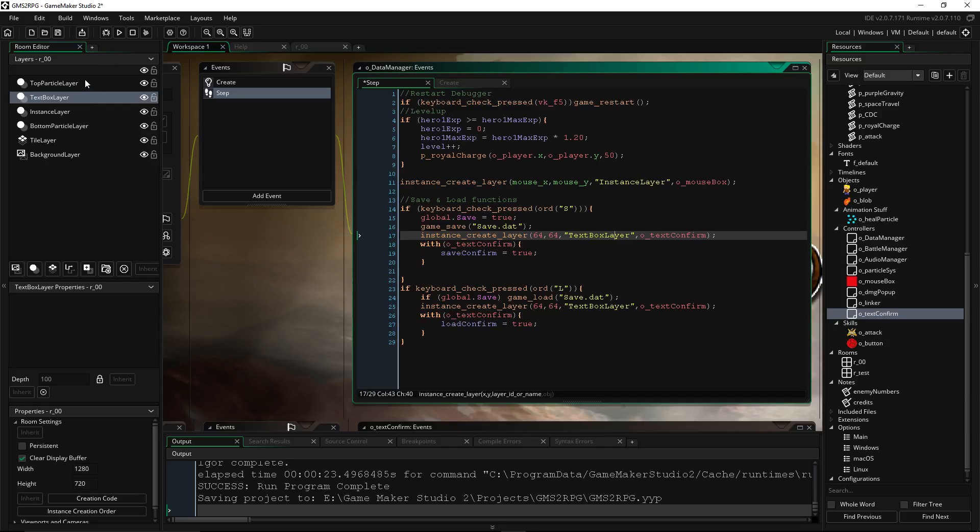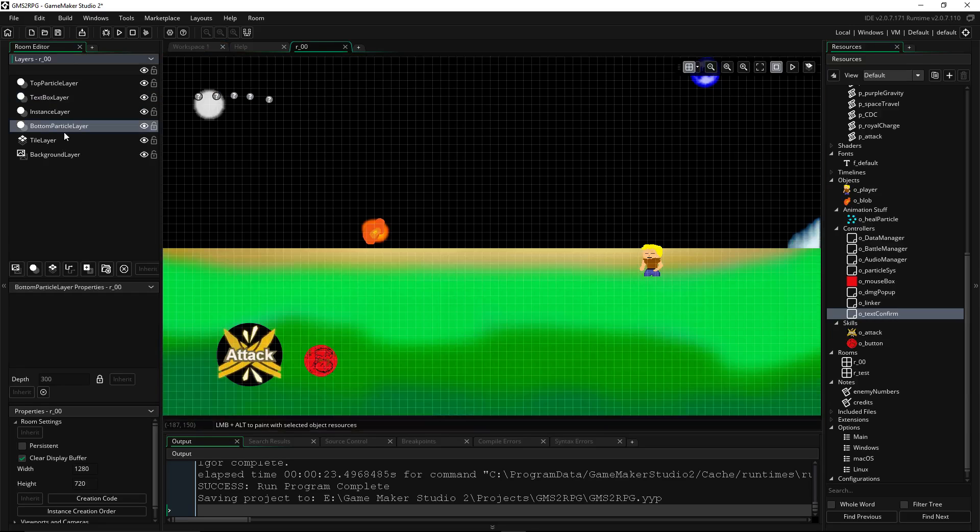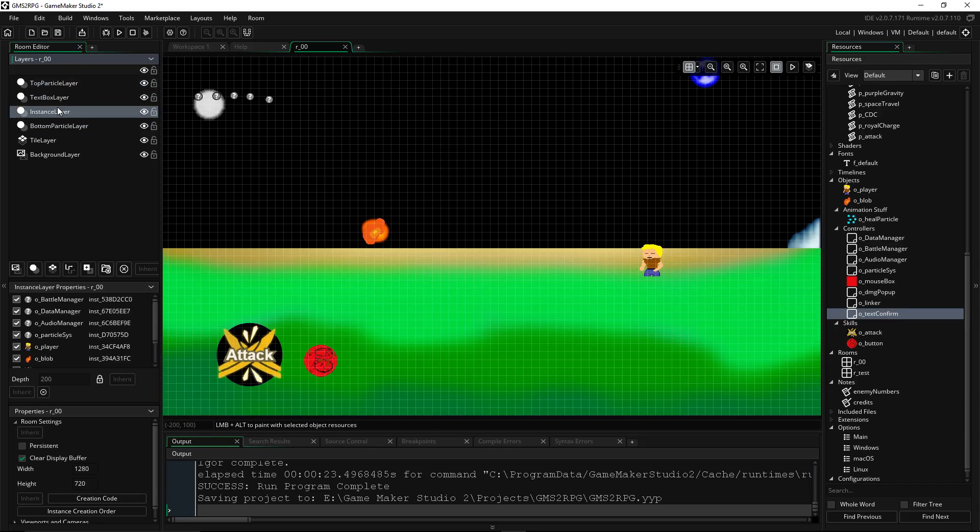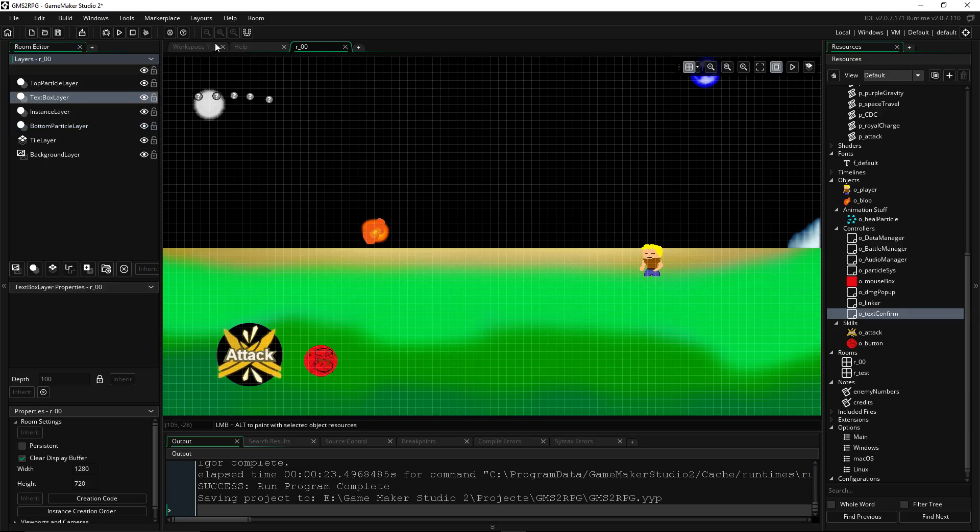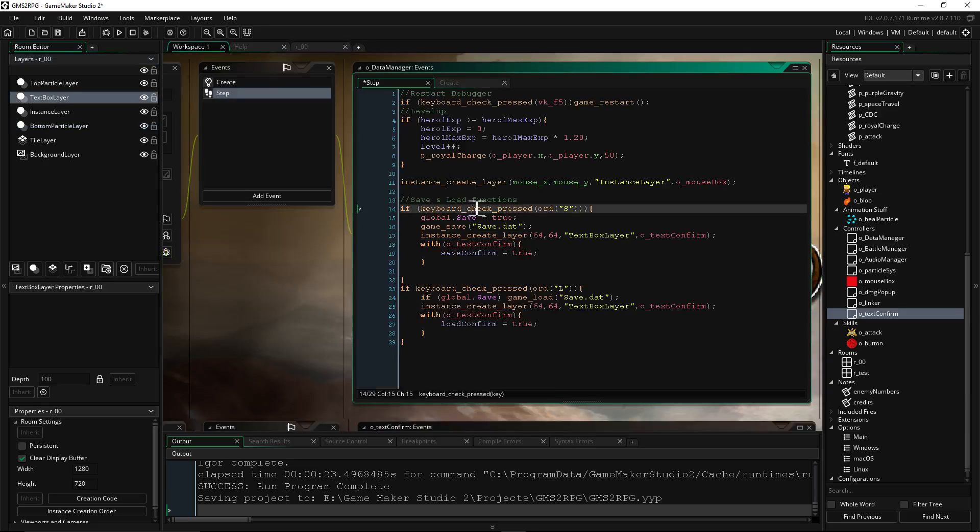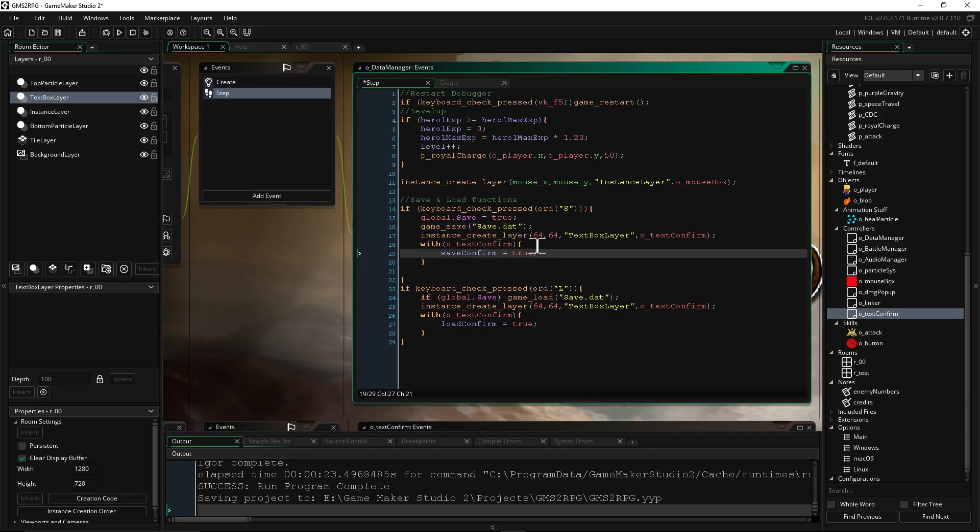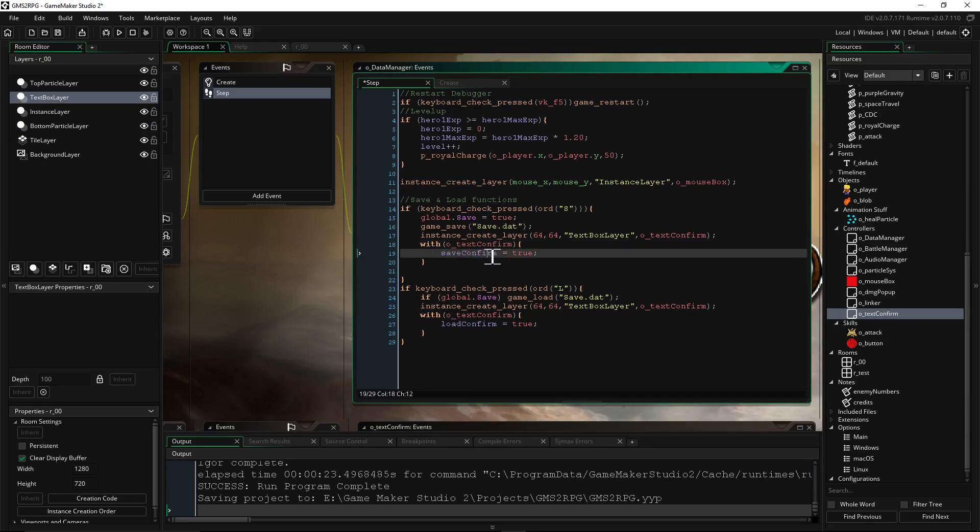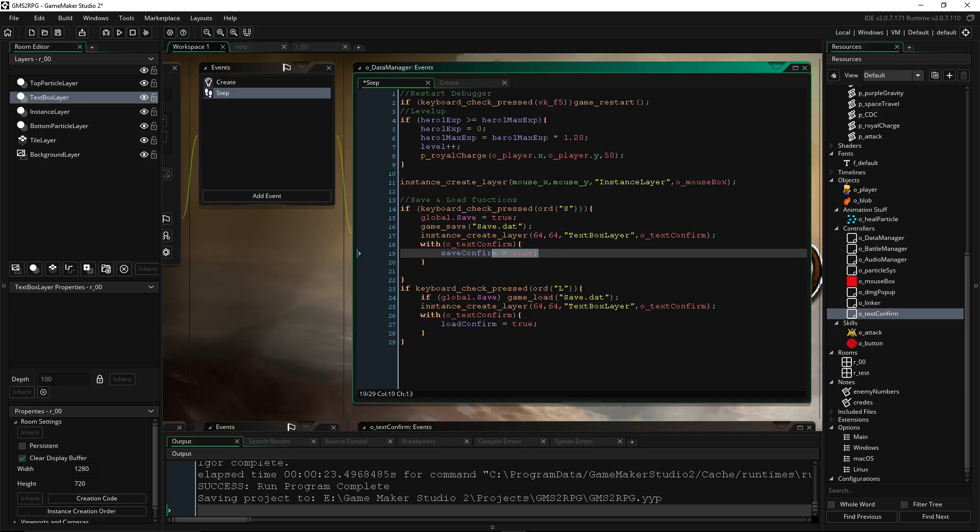So I can still draw particle effects on top of this text box that I'm going to be creating, but I could also put them below the text box as well. Anyway, so then we're going to say, with that object, do another control, another variable: save_confirm equals true. So this is saying it's the same thing as if I went O_text_confirm.save_confirm equals true.